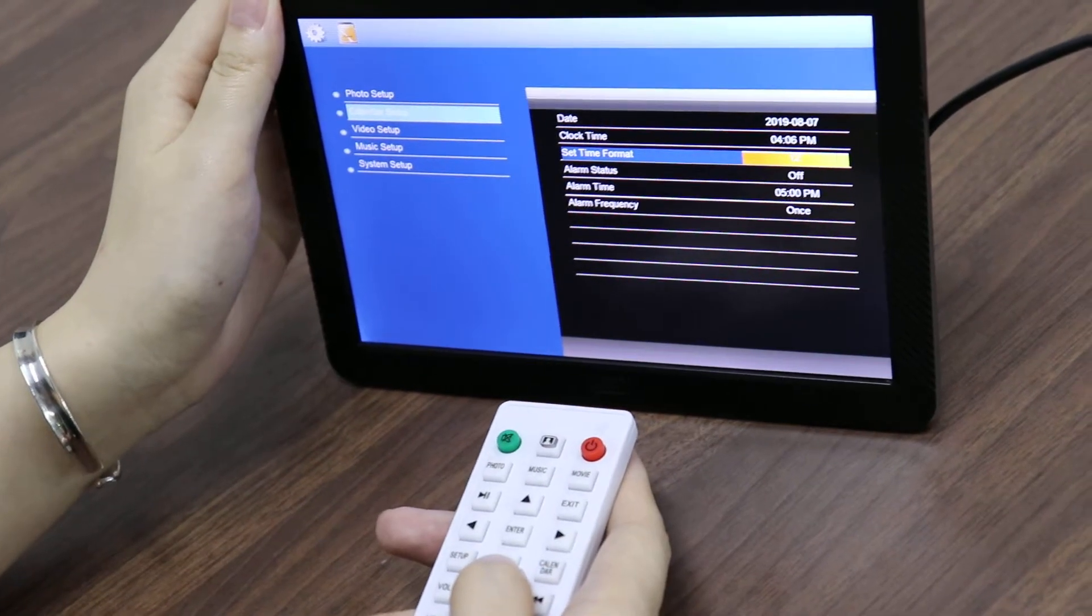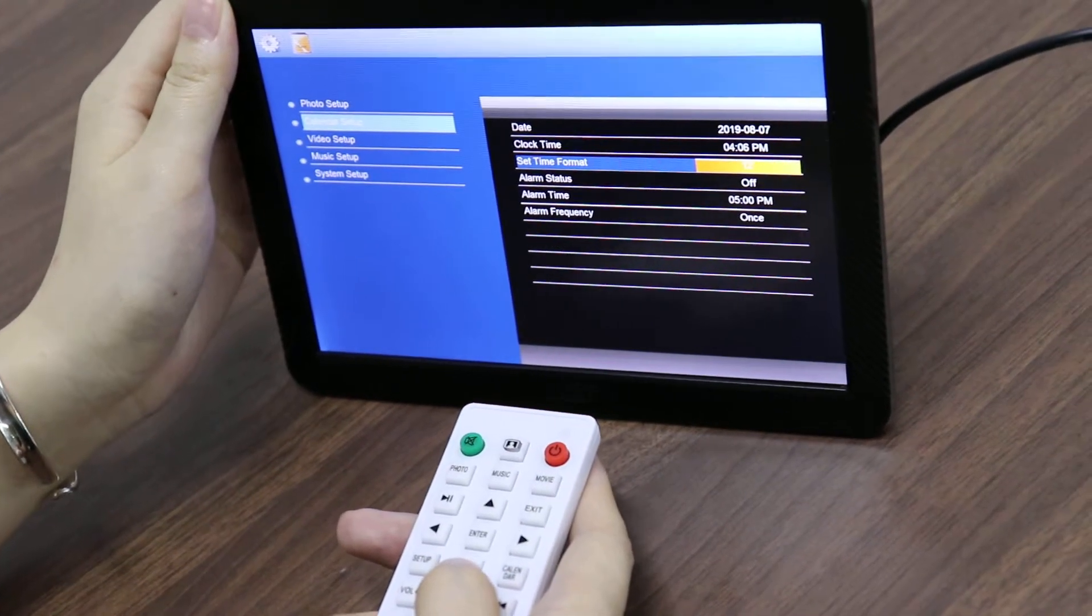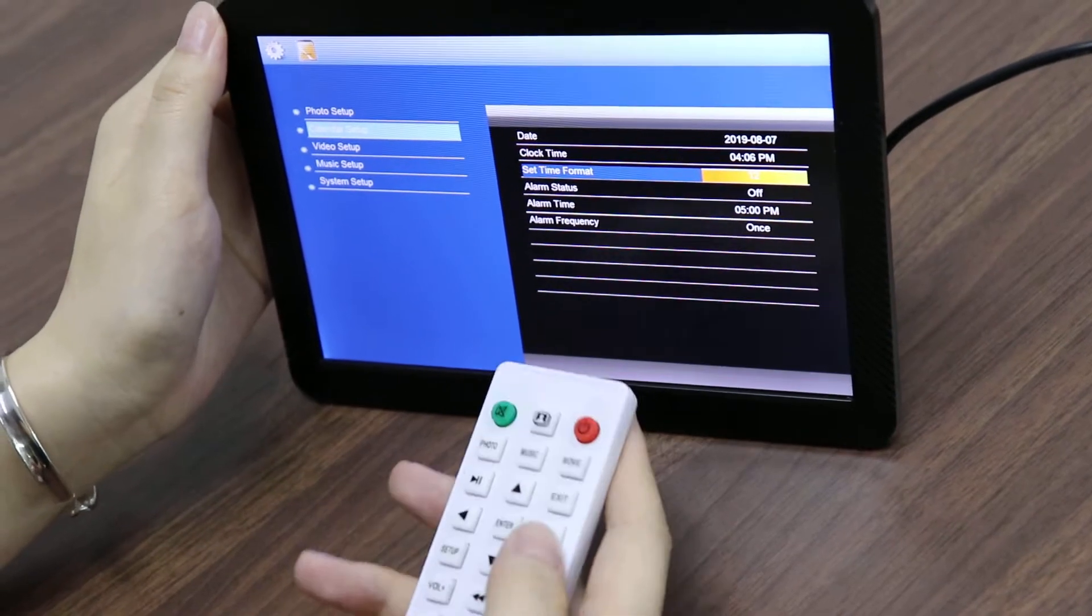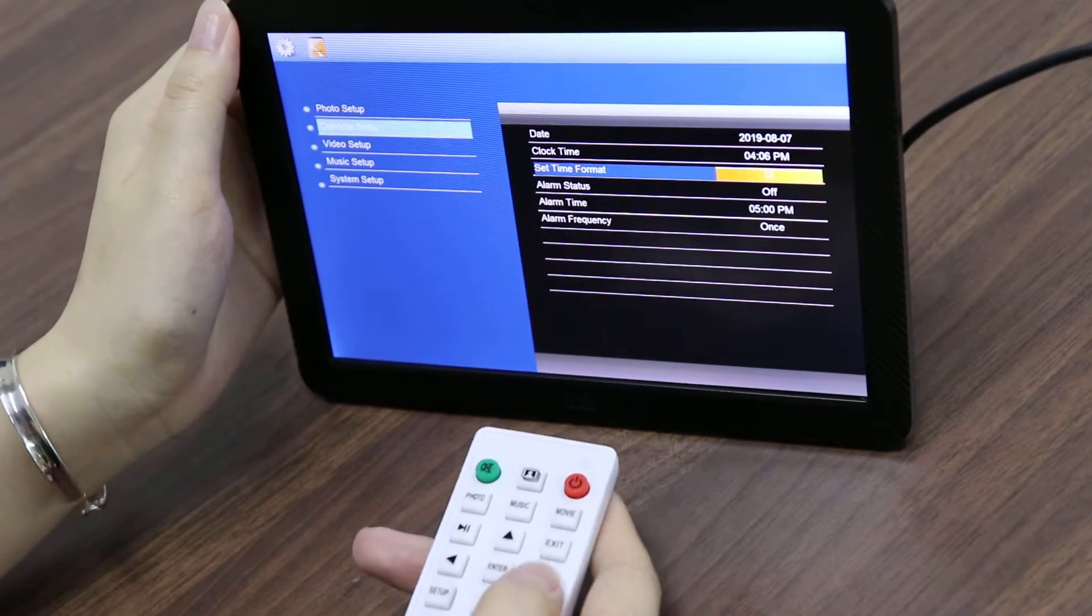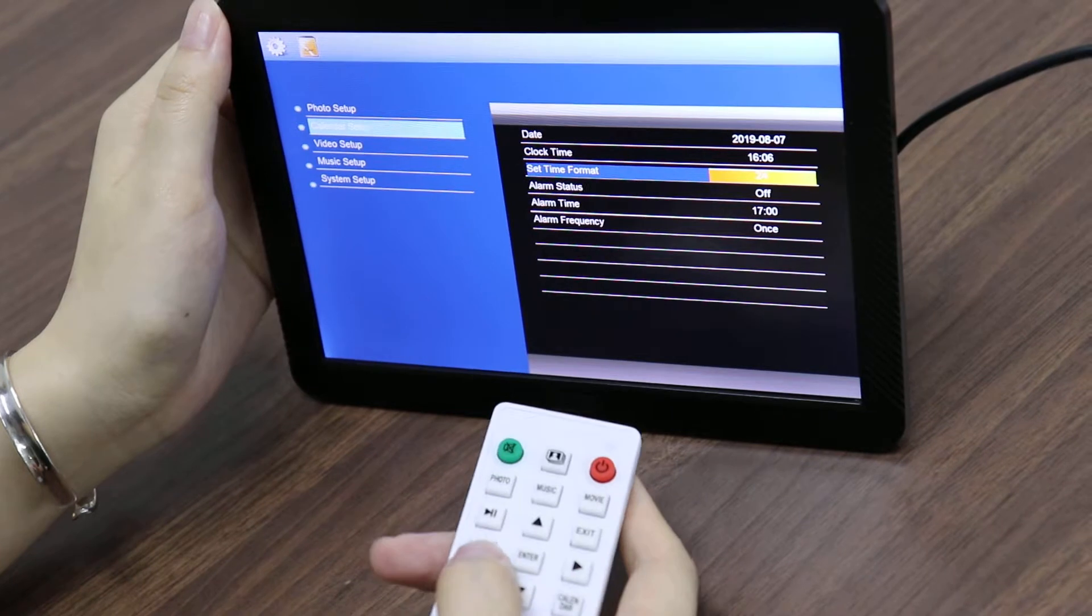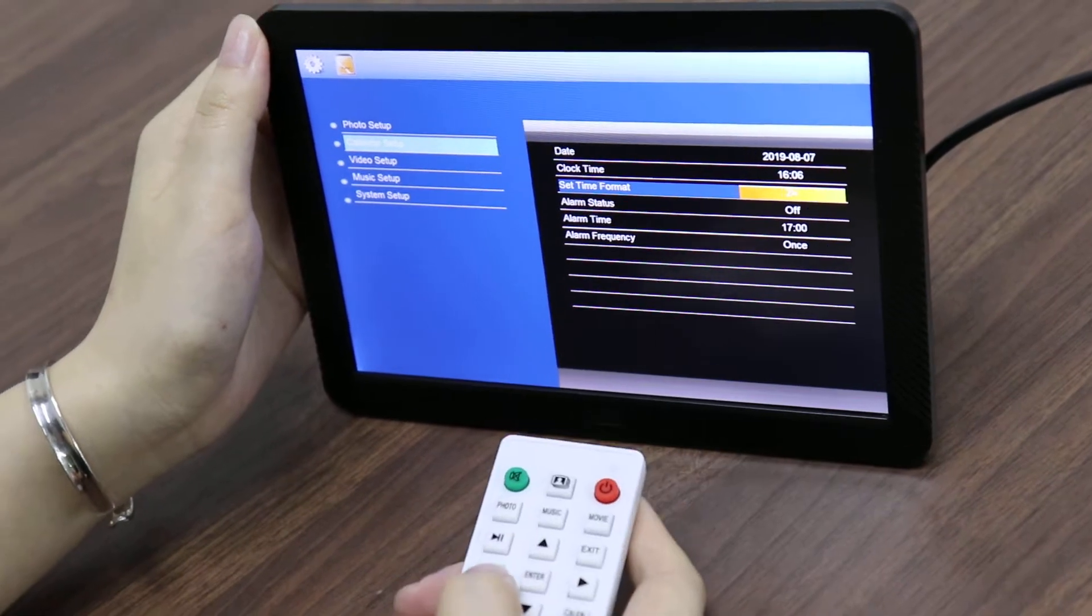For the time format setting, you can choose 12 or 24 hour format for different displays.